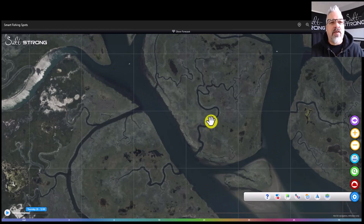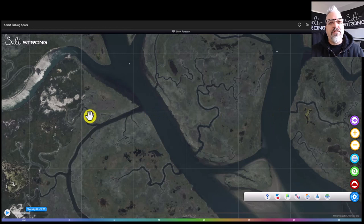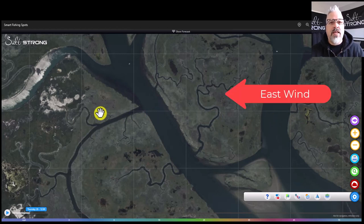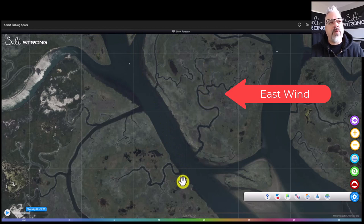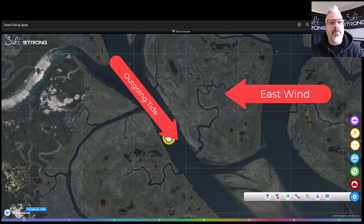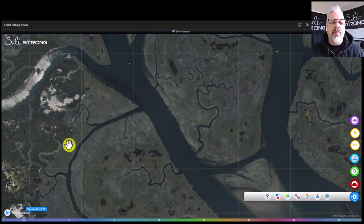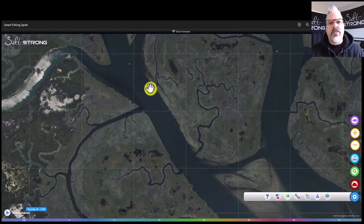In this scenario, let's say we want to fish this area and we have an east wind going from right to left, and we have an outgoing tide bringing the water from top to bottom. All of the water in these creeks will be draining out while the wind is sweeping across in this direction. Now you need to consider that you have a wind-blown side and a wind-protected side of each channel and creek.